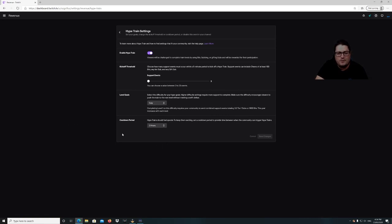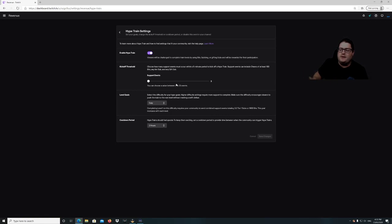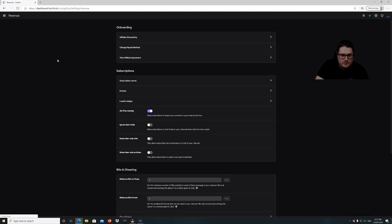What happens with the Hype Train is: if you get however many events you've selected within a five-minute period — I've got three — so you need three 100-bit drops from three different people, or three different people subscribe in five minutes, and it will set off a Hype Train. The Hype Train has five levels and it goes up a level depending on how many bits and subs have been dropped in the time period — the more that get dropped, the higher the level.